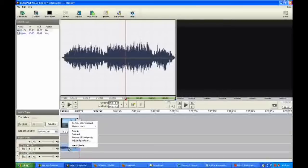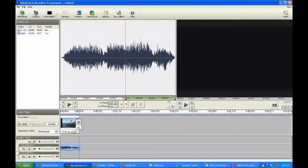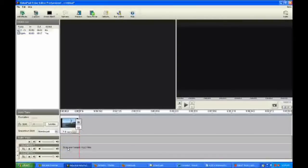Then you can edit the file in various different sound editing software. Now for this particular video, I don't like the sound that is with the video, so I'm just going to delete it. I'm going to highlight it and click the delete button, and I've deleted the sound.